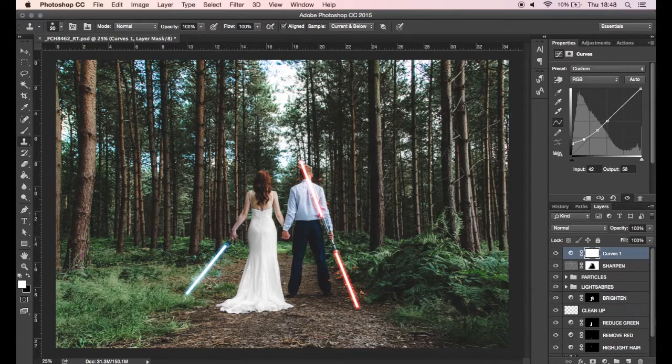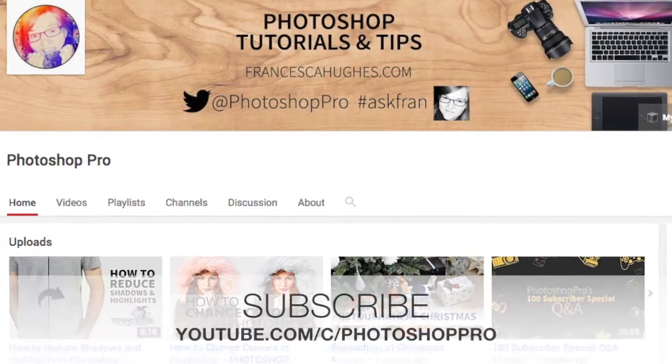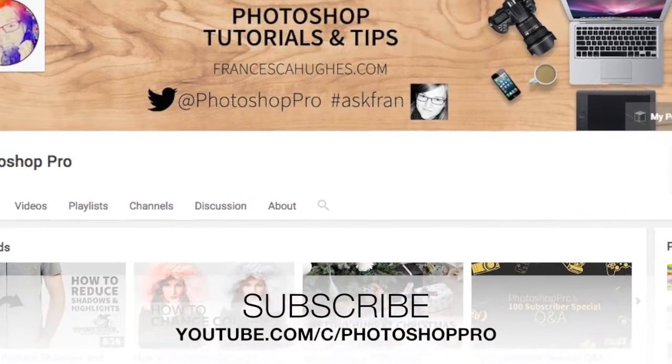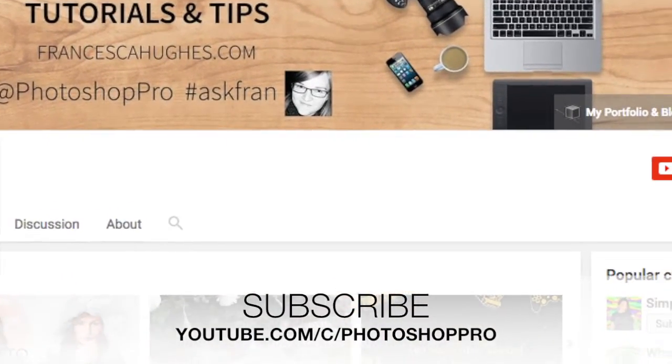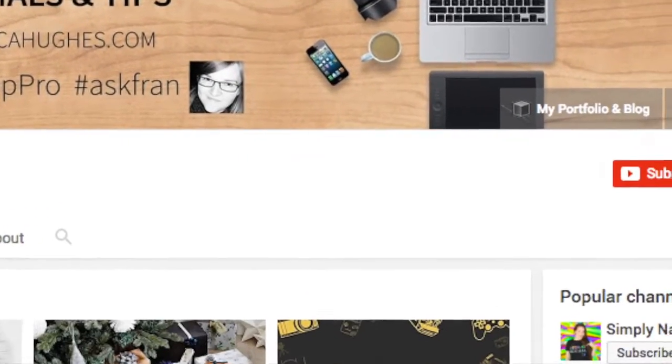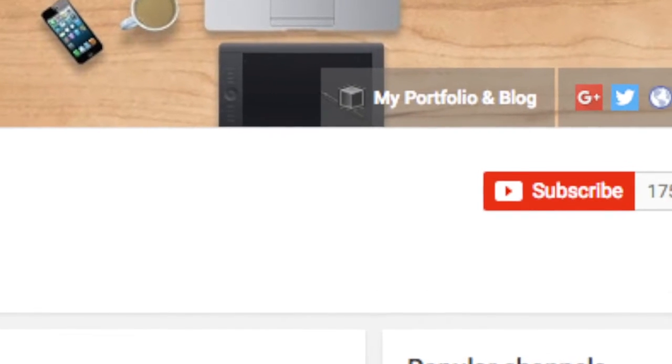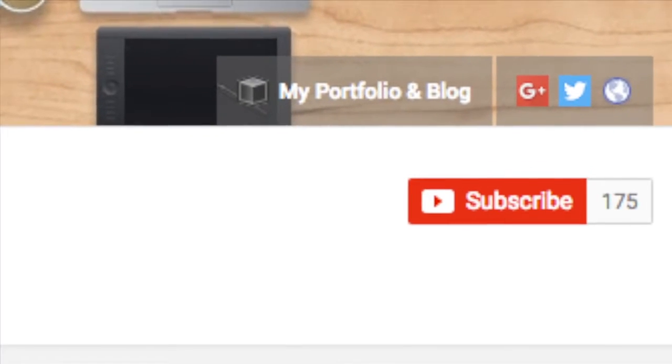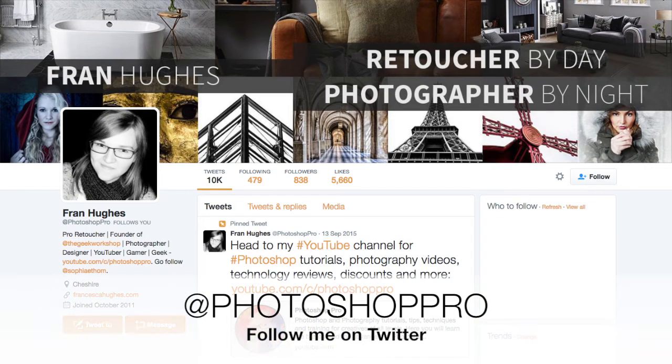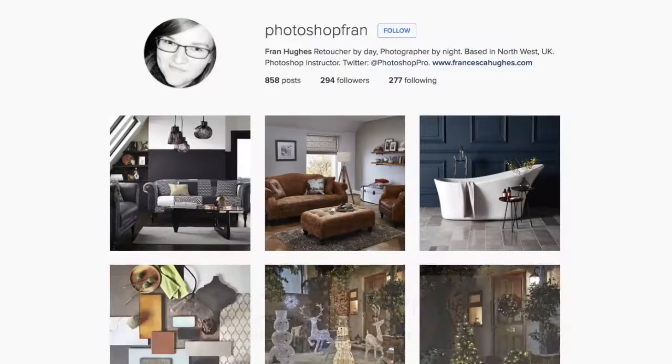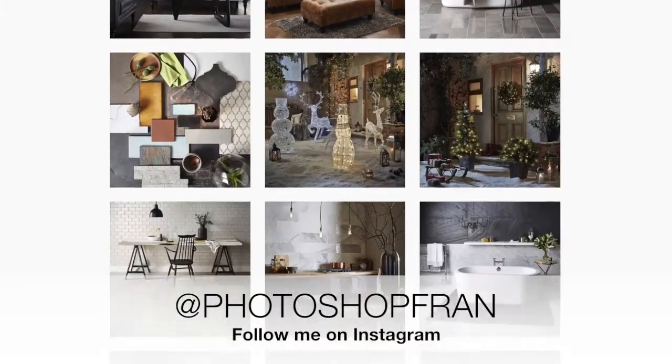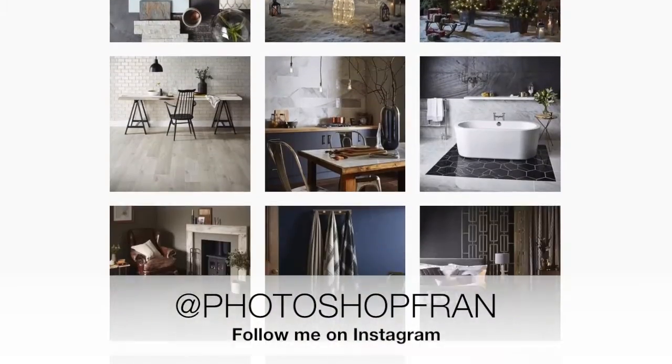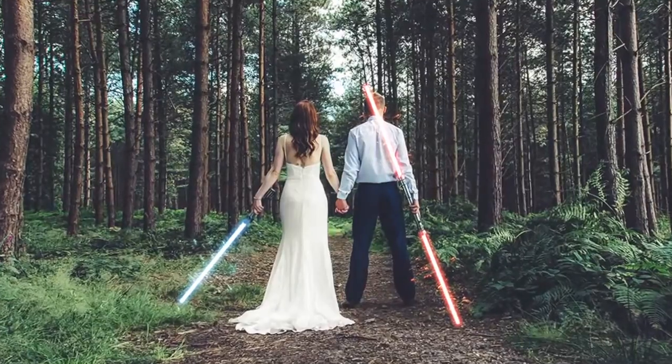Alright guys, so that's it for today's tutorial. Thank you very much for watching. If you have enjoyed this video, please subscribe to the channel. I'll be putting out a lot more content so please subscribe and you'll be notified about my new videos. Also check out tipsquirrel.com for more Photoshop and Lightroom tutorials. You can also follow me on Twitter and Instagram, all the links will be in the description. Thank you very much for watching and I'll see you in a future video.